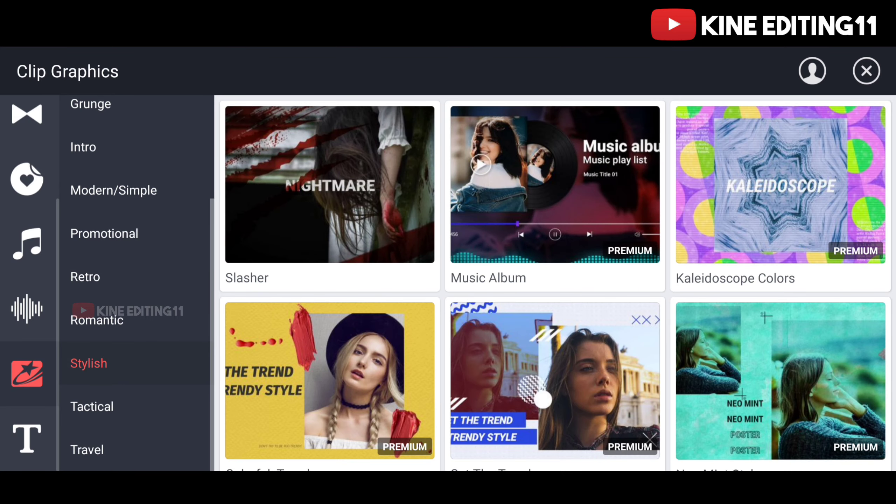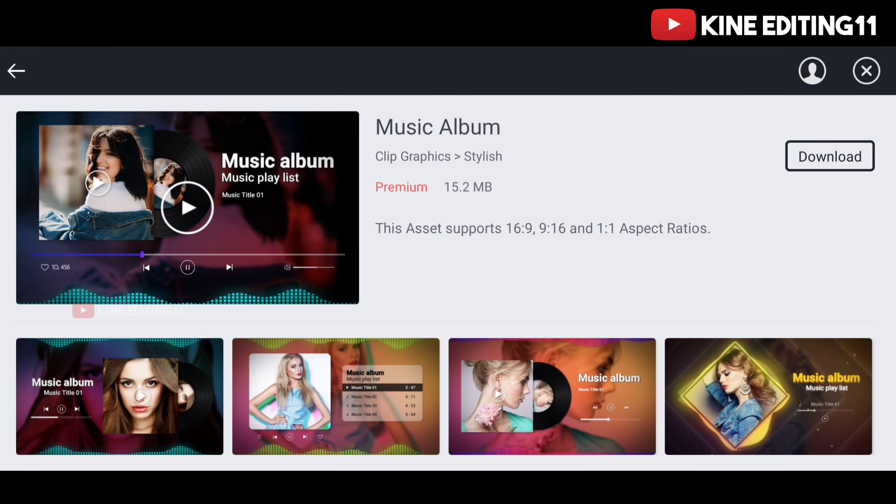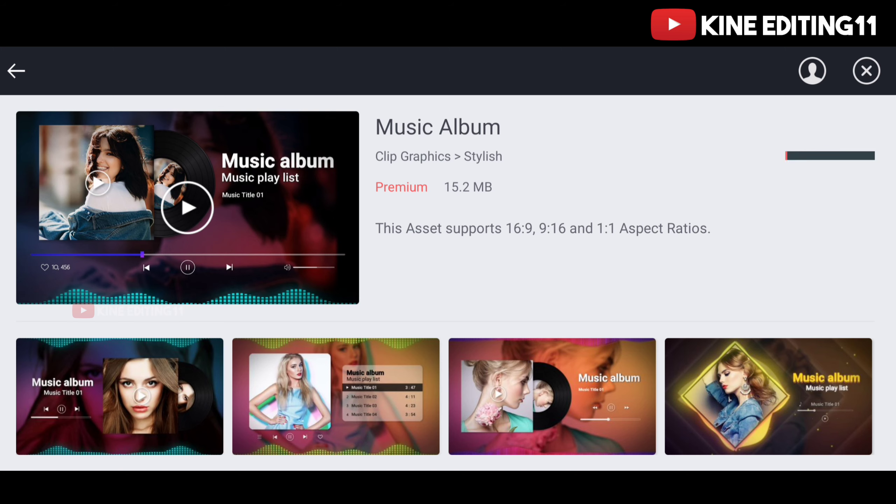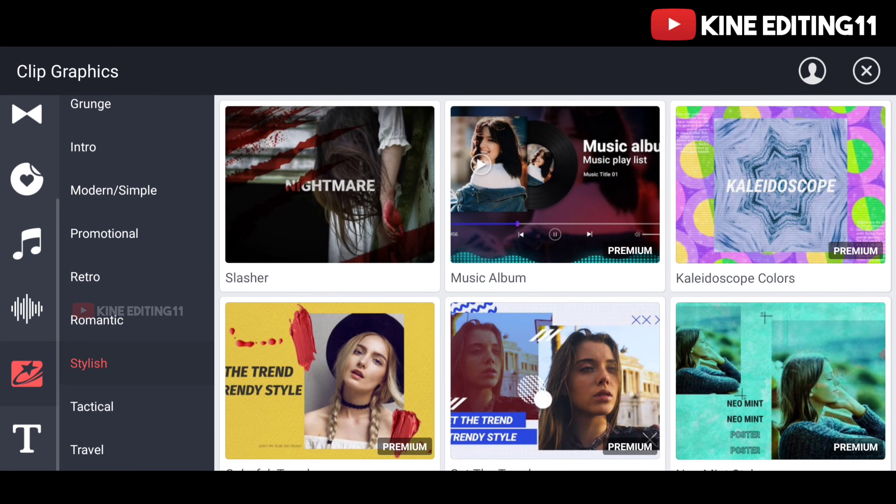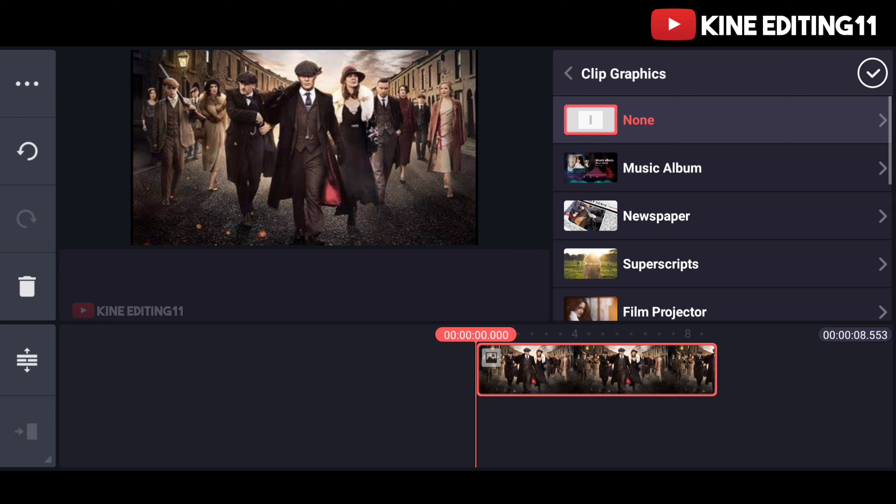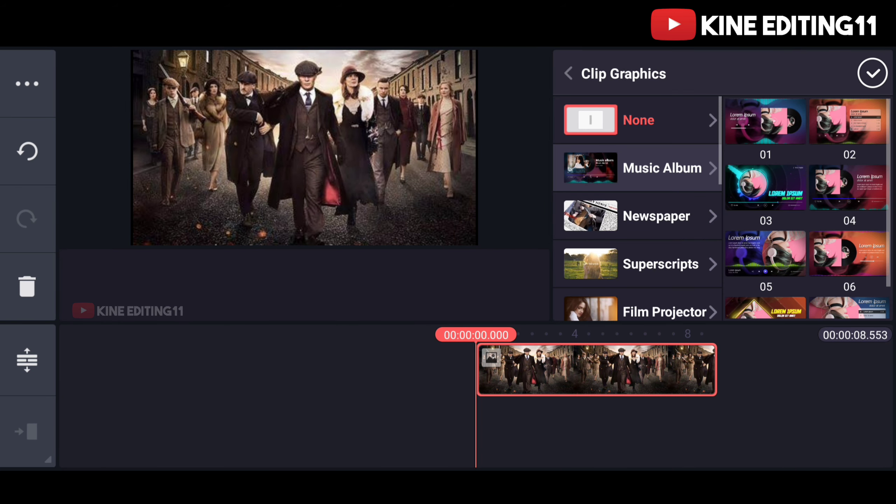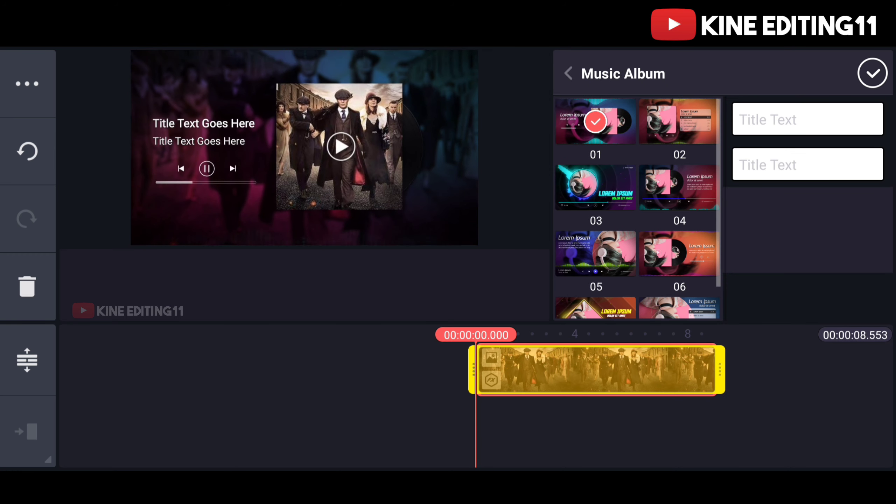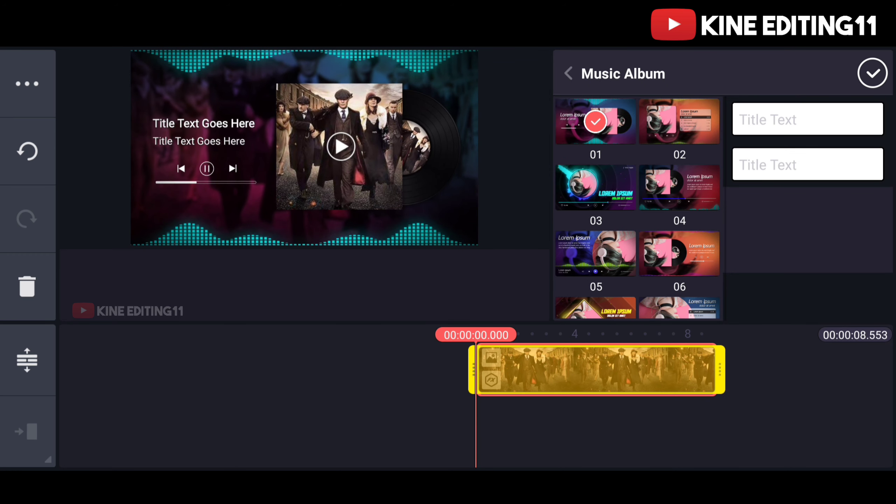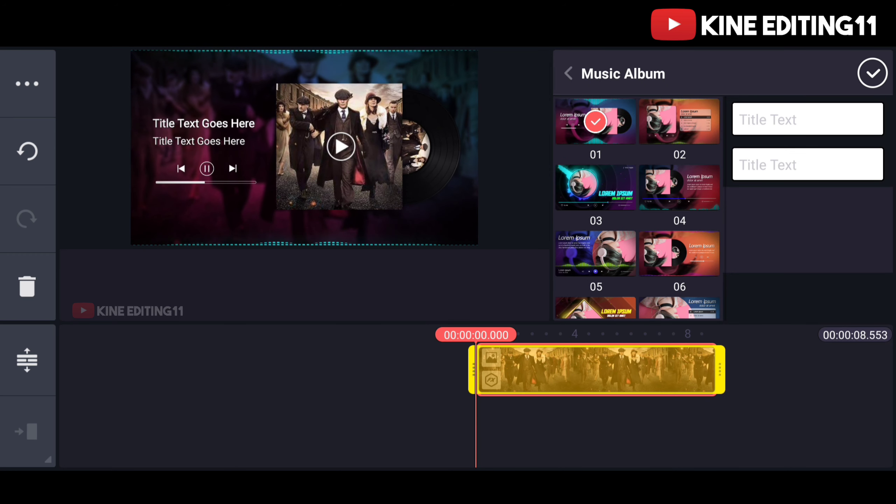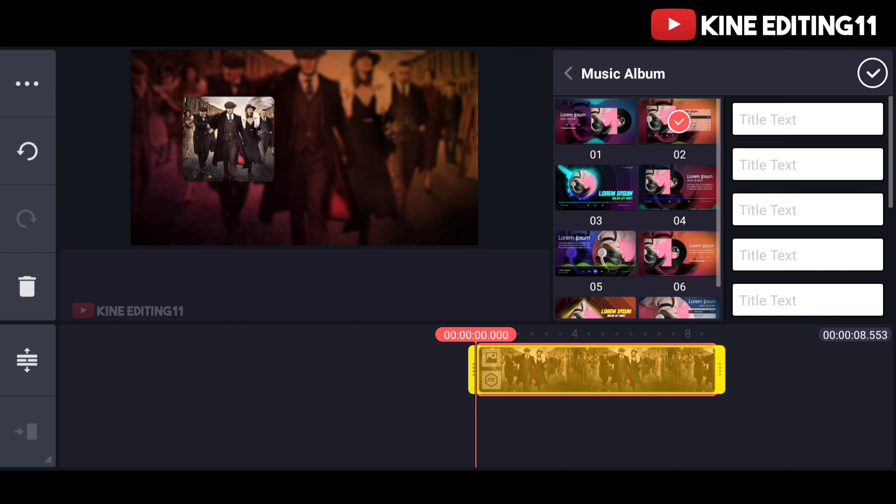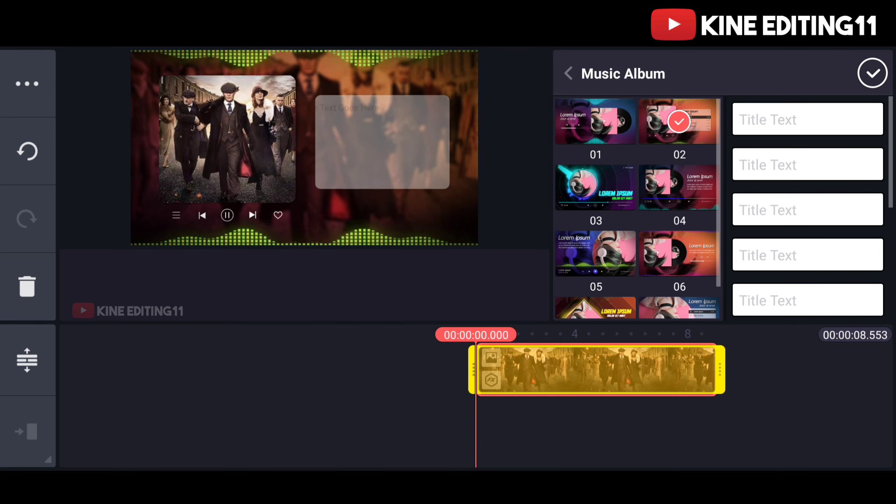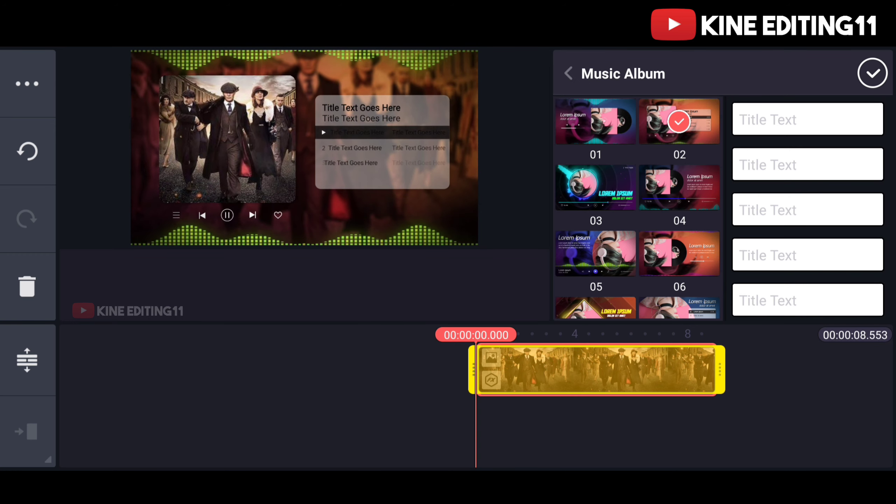Clip graphics, download. Download music album, click graphic, select your format, click select, drop.